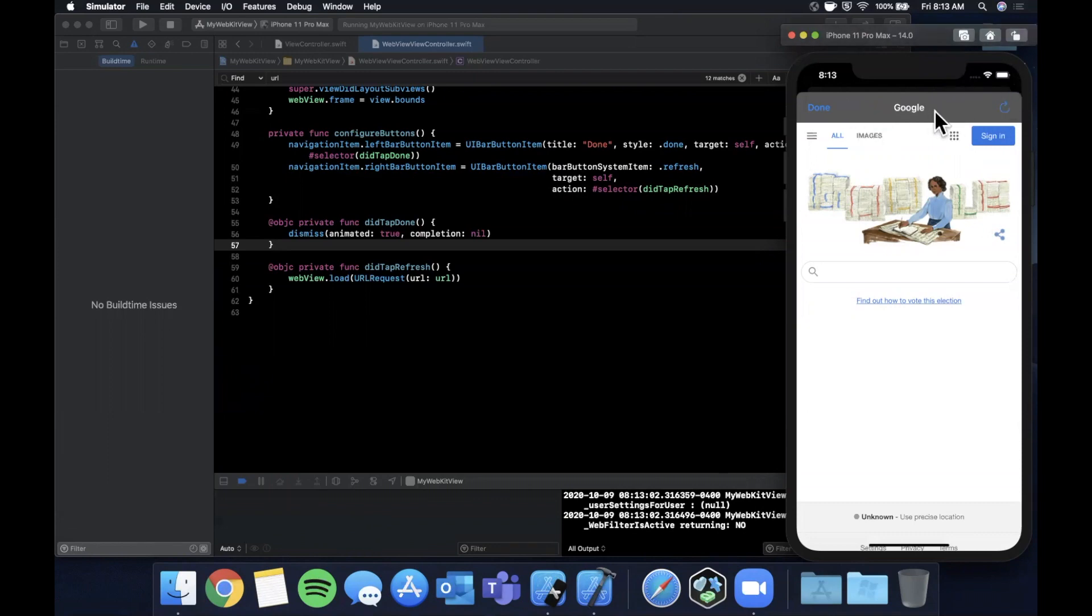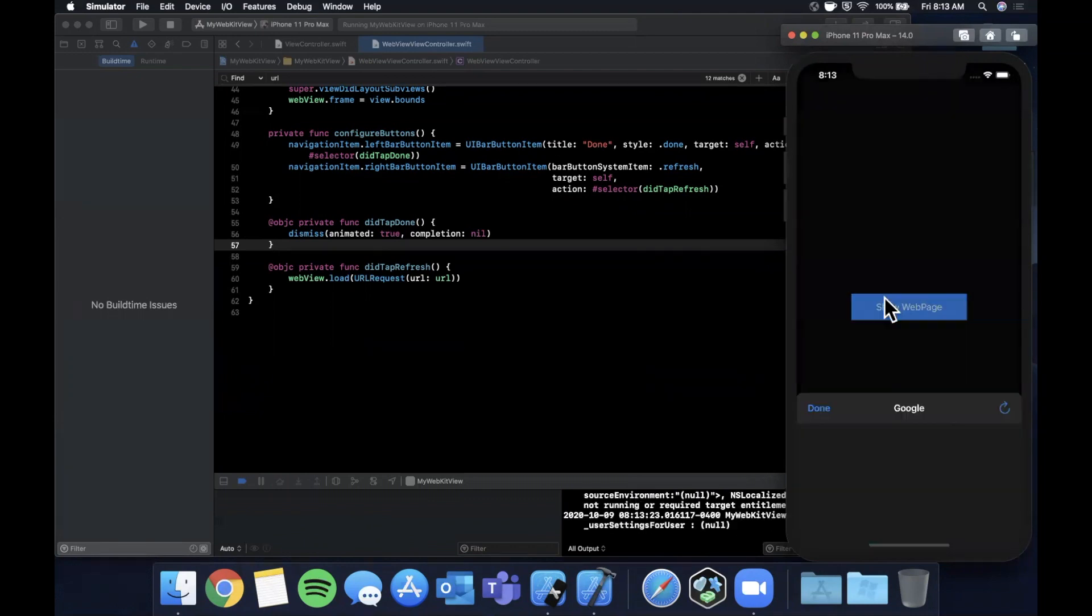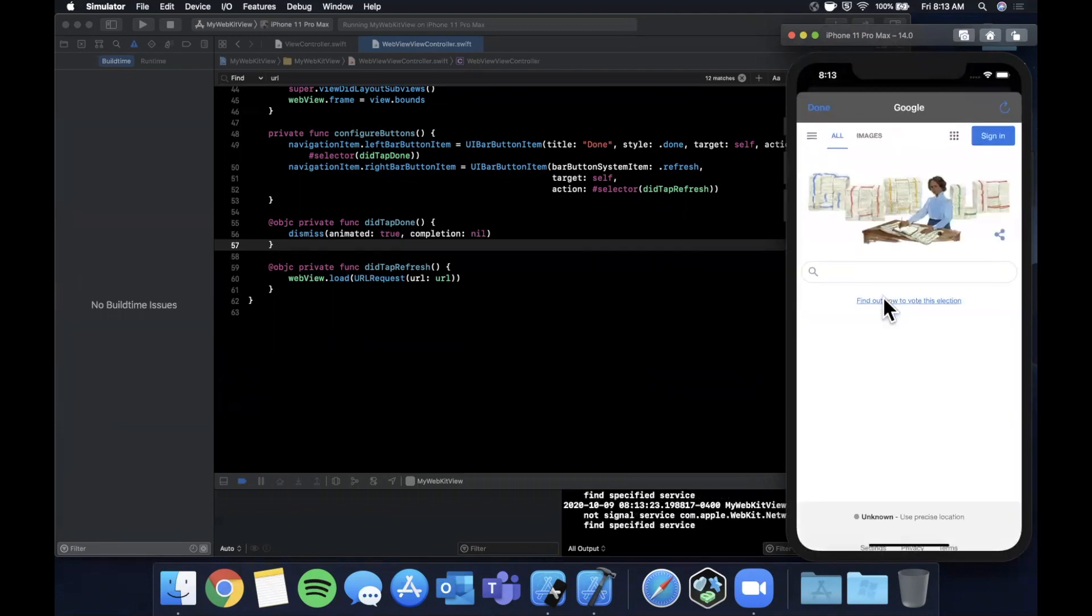You can of course customize this way more where you can have even like a search bar up here where the user can type and change which website they're on, effectively making a mini version of Safari. But that's how you bring a basic WebView into your app, oftentimes used for an about page or contact page, terms of service, privacy policy, things like that.